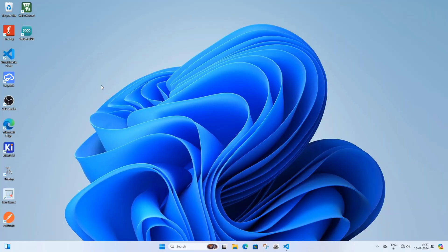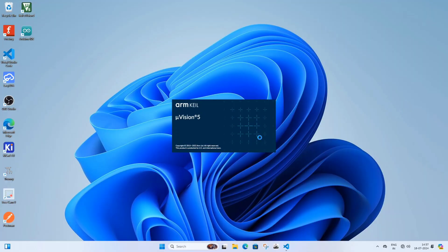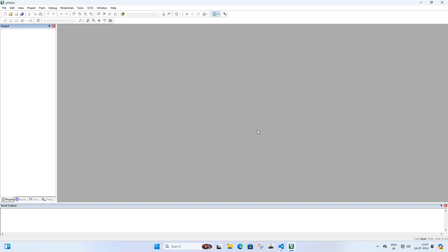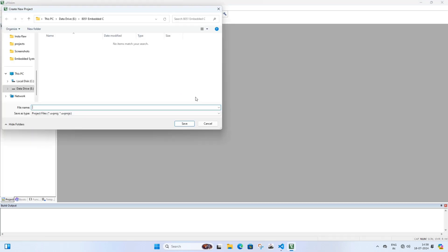Now open Keil uVision software. After opening, click on Project and then click New uVision Project. Give a name to this project — I am naming it LED, but you can give it another name. After naming the project, click Save.